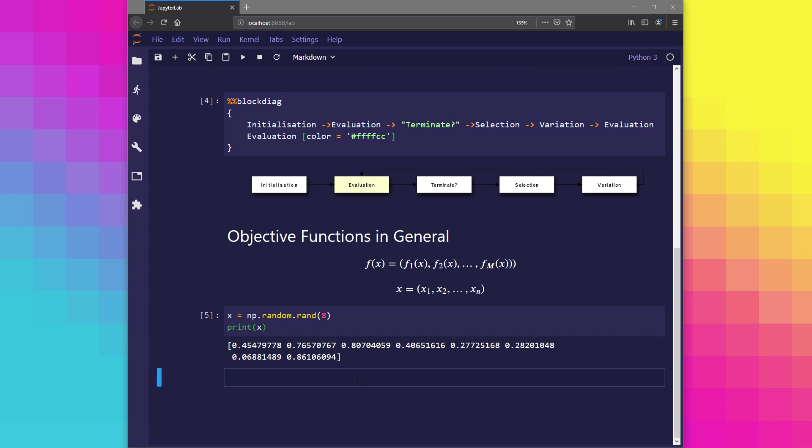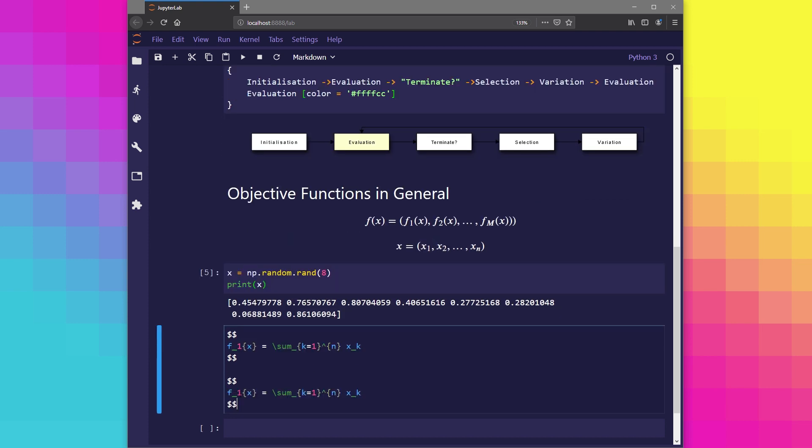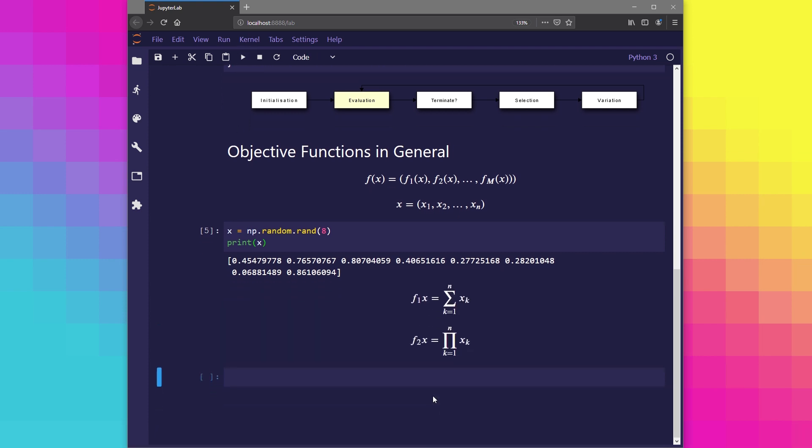Now for the sake of example, let's say that the first part to our objective function, which we'll refer to as f1, will calculate the sum of all elements in x, and f2 will calculate the product of all elements in x. We can express this mathematically like this.